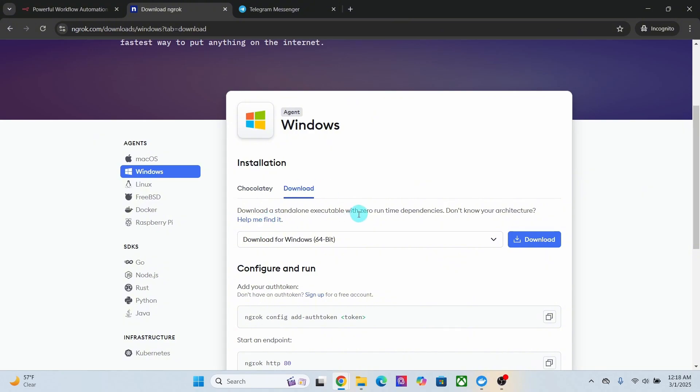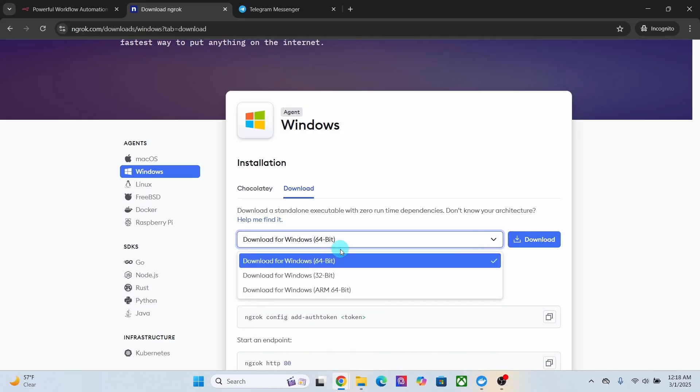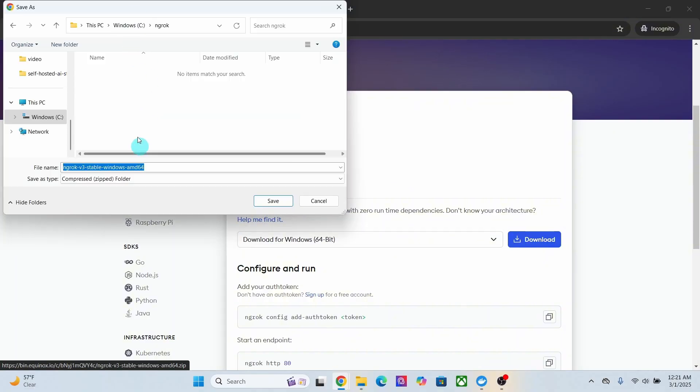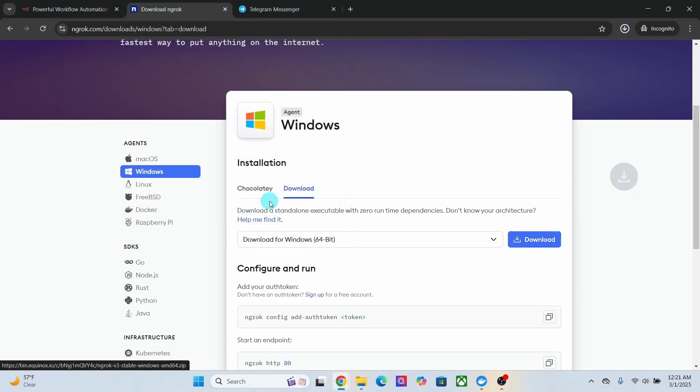This will allow you to download a standalone executable file. There are different architecture options available here. You can click on this dropdown box to select the one suitable to your computer. I am using Windows 64 bit, hence I have selected download for Windows 64 bit. Then click on this download button, change to the directory where you want to download the file, and click on the save button.